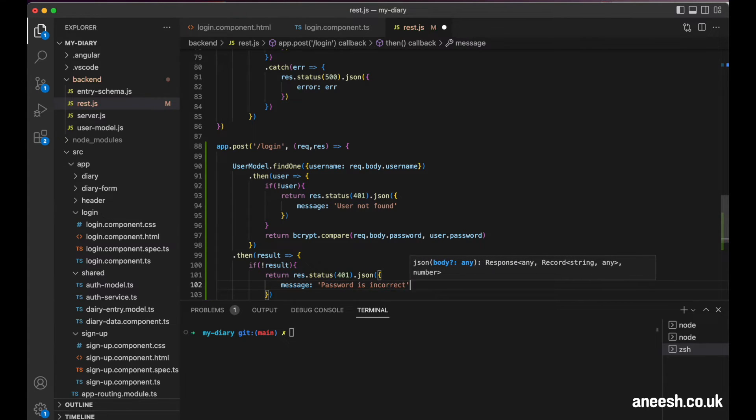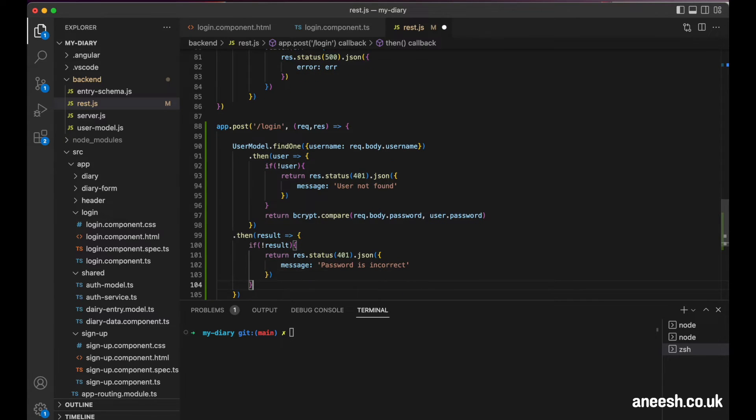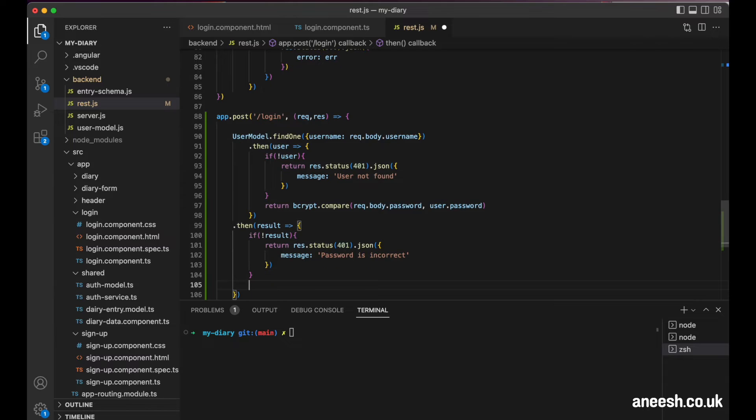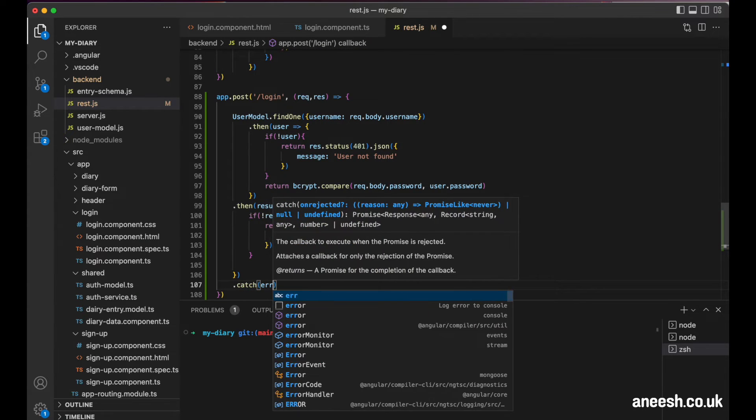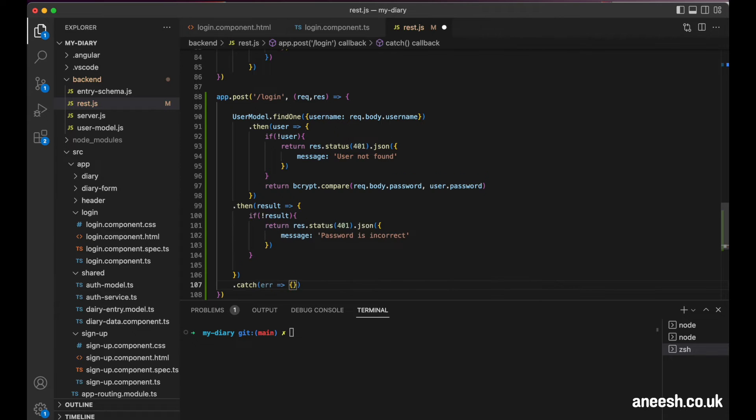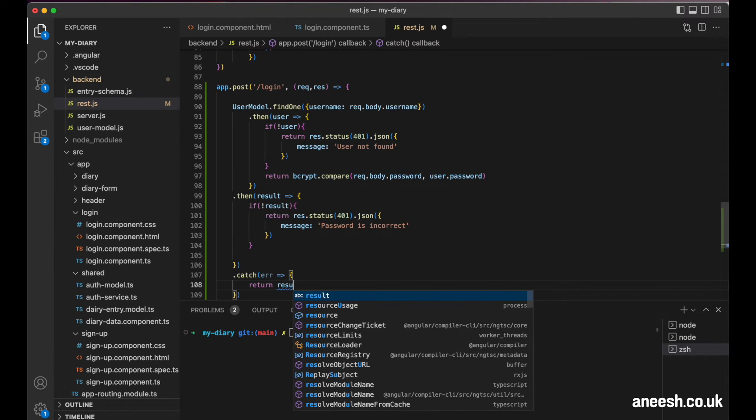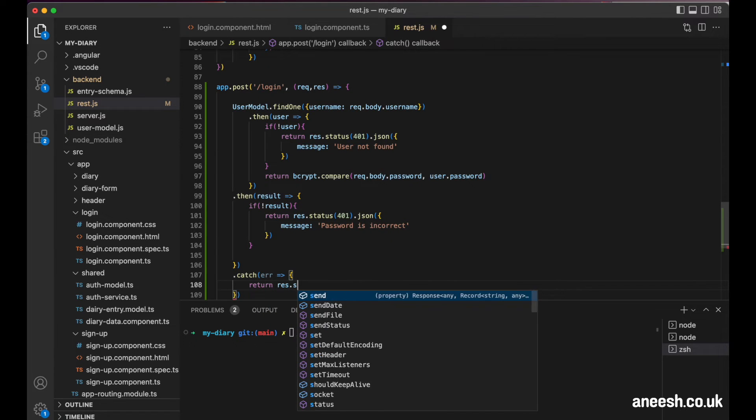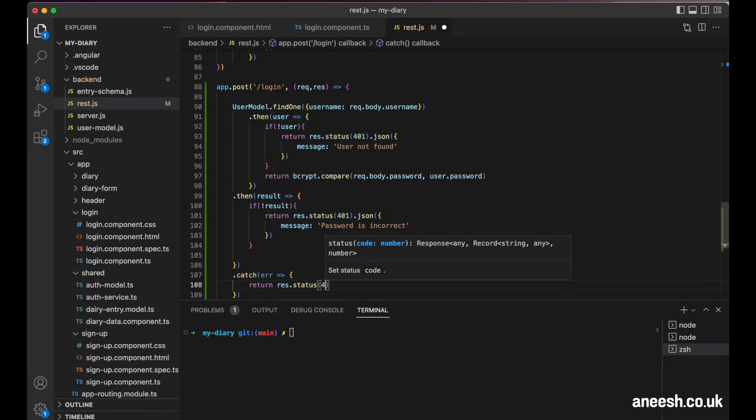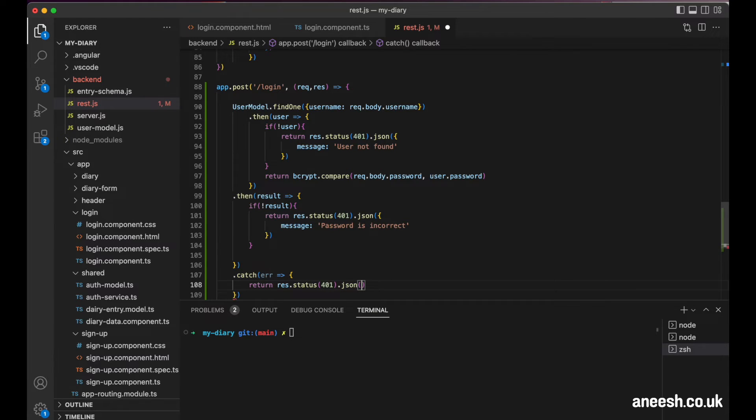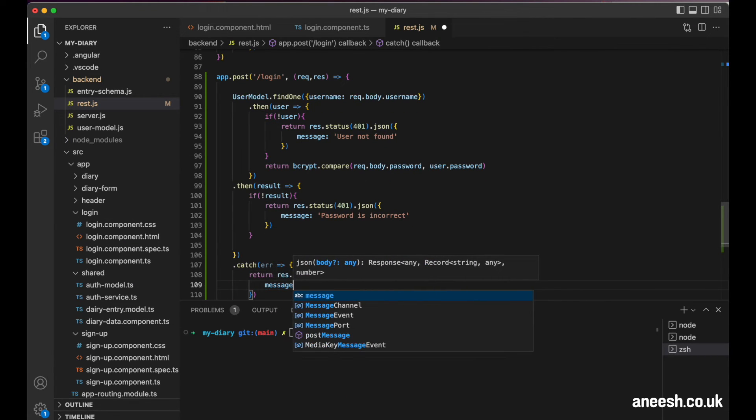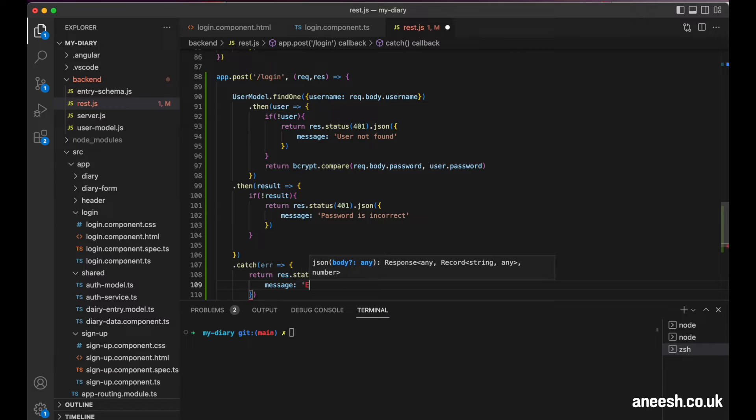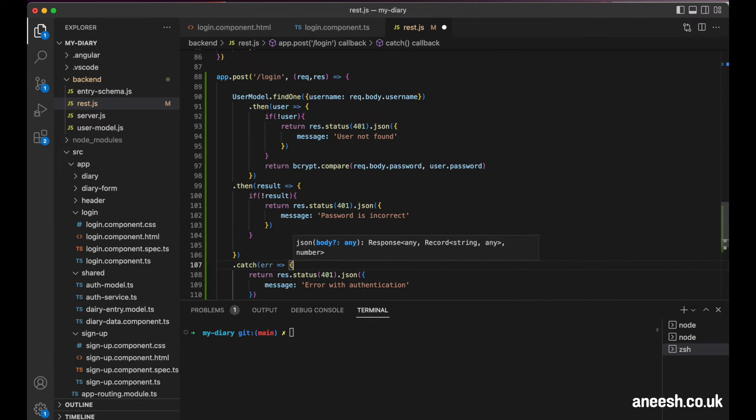I'm just also going to add a catch block for all other errors that we might have with authentication, and I'm going to put this at the bottom of our post request. I'm just going to have a more generic JSON response here.